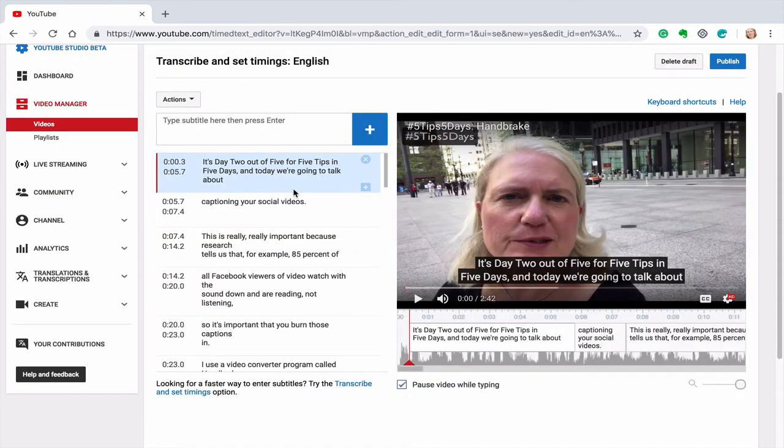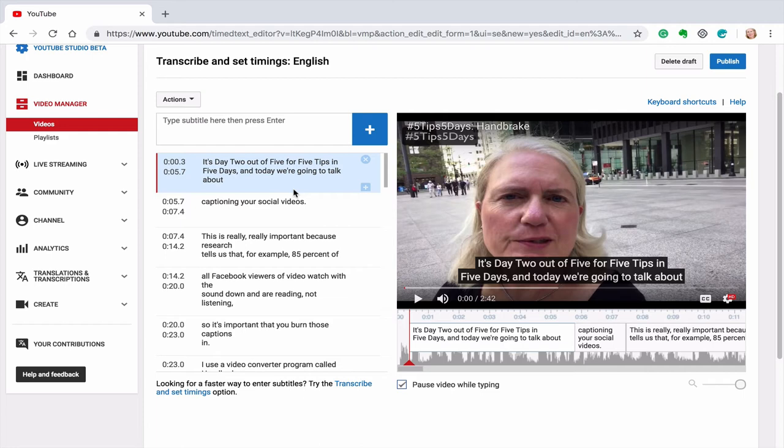So this is what the screen looks like after I typed in verbatim what I was saying in the video and then I clicked on set timings. And this is what came out. So YouTube synced it up for me. It took a couple of minutes for that to happen. So here's what that screen looks like.